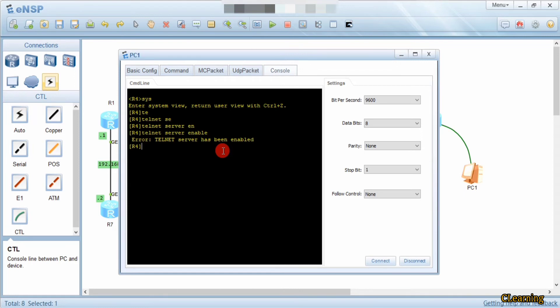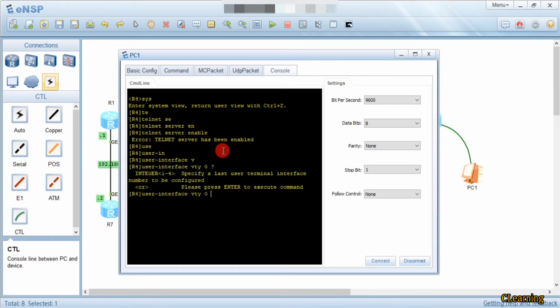Now we have to enable the virtual interface for Telnet. The command is: user-interface vty 0 to 4. You can use a maximum of 0 to 15. From here, for the user terminal you can use maximum 15, meaning at a time 15 users can access this router from remote sites.